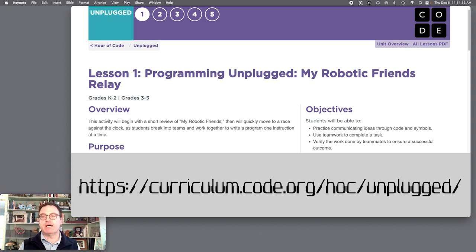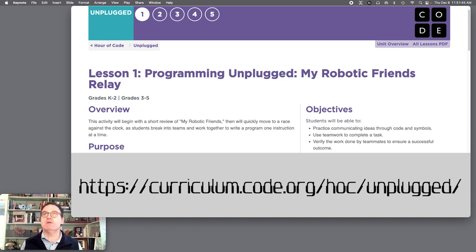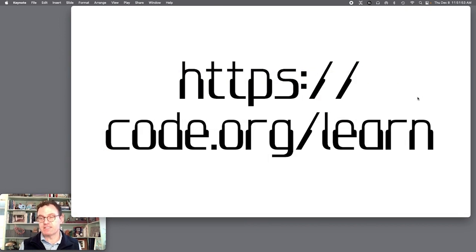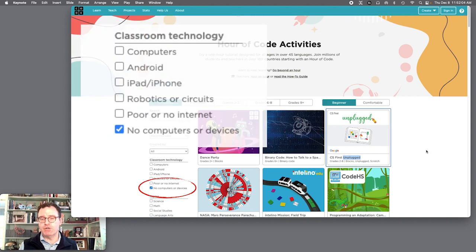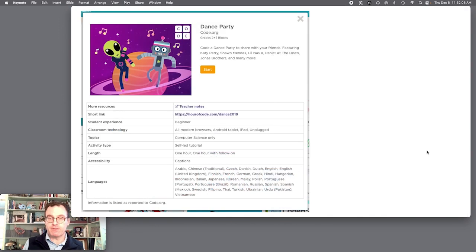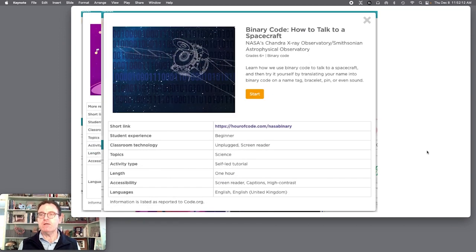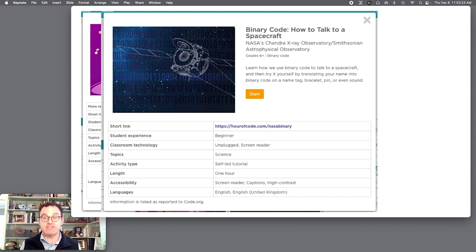My Robotic Friends is an opportunity for kids to work against the clock to program their classmates to do particular moves and poses. If you check out code.org/learn, the updated version has a bunch of possibilities. If you search 'no computer or devices,' you'll find dance party, binary code — where students translate phrases into name tags or bracelets after learning how binary code works — and the 50 centimeter race from Ozobot. Ozobot is a tiny bot that follows a path drawn on paper, where various colors trigger different reactions, teaching coding and robotic instruction quite inexpensively.